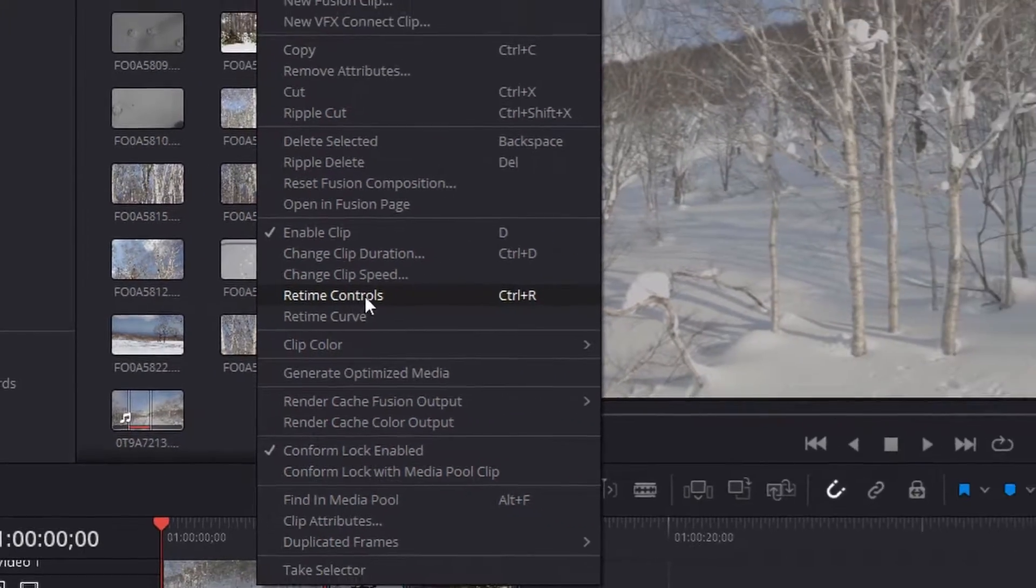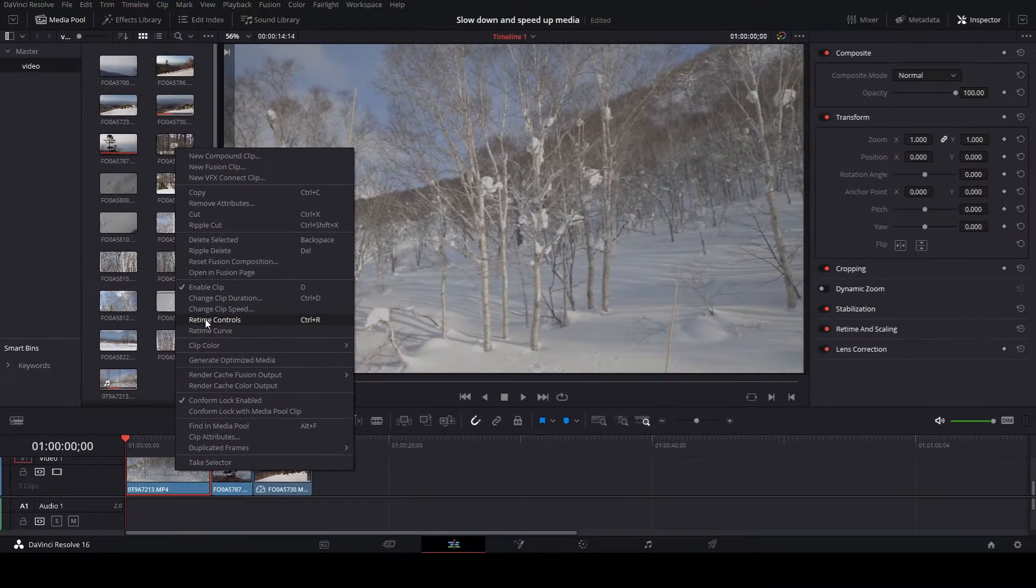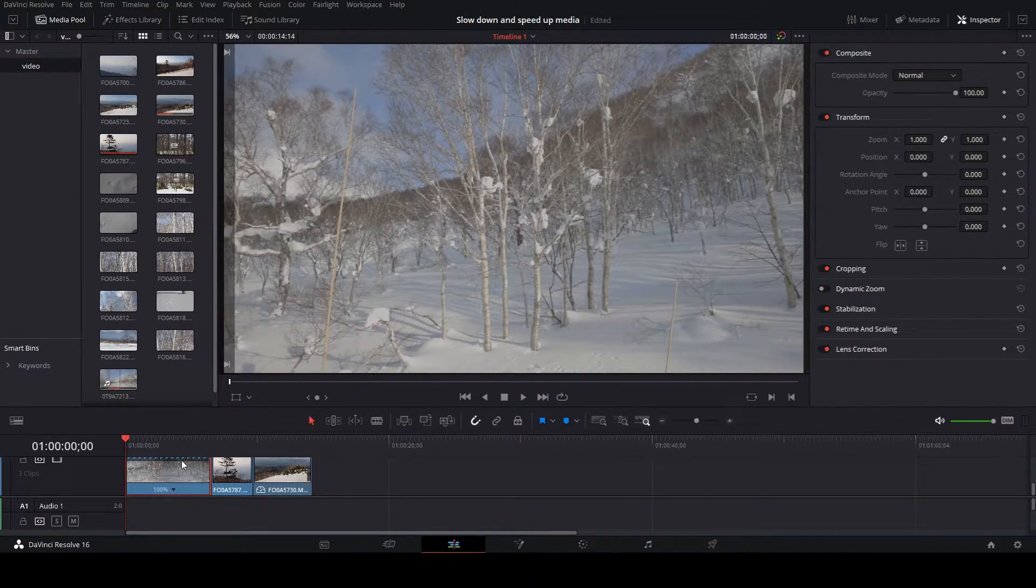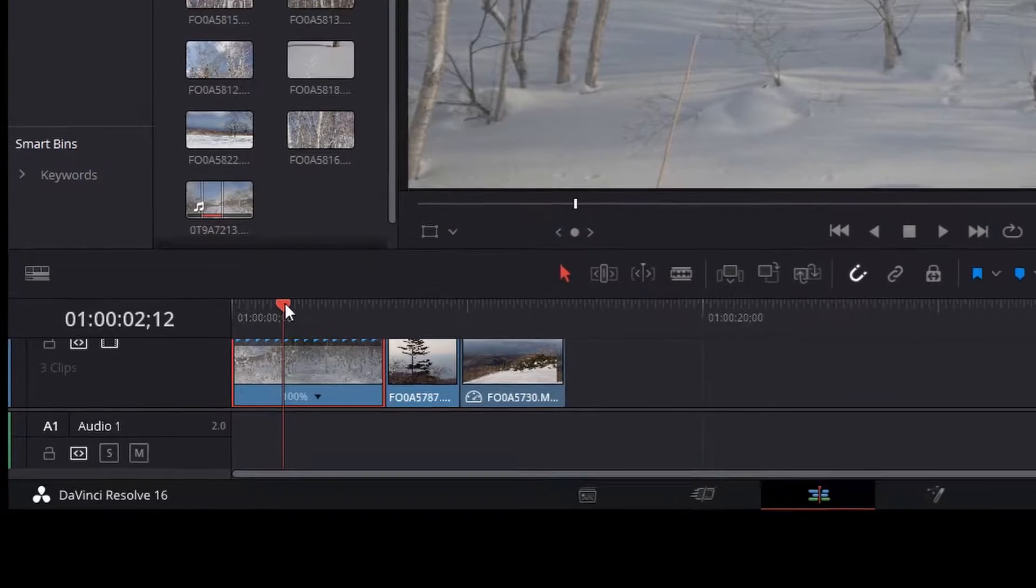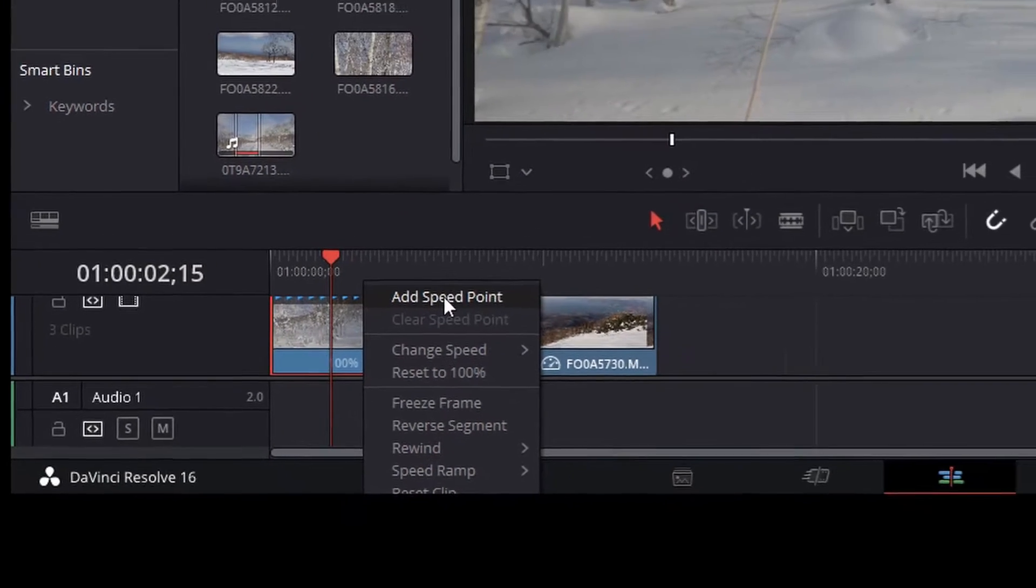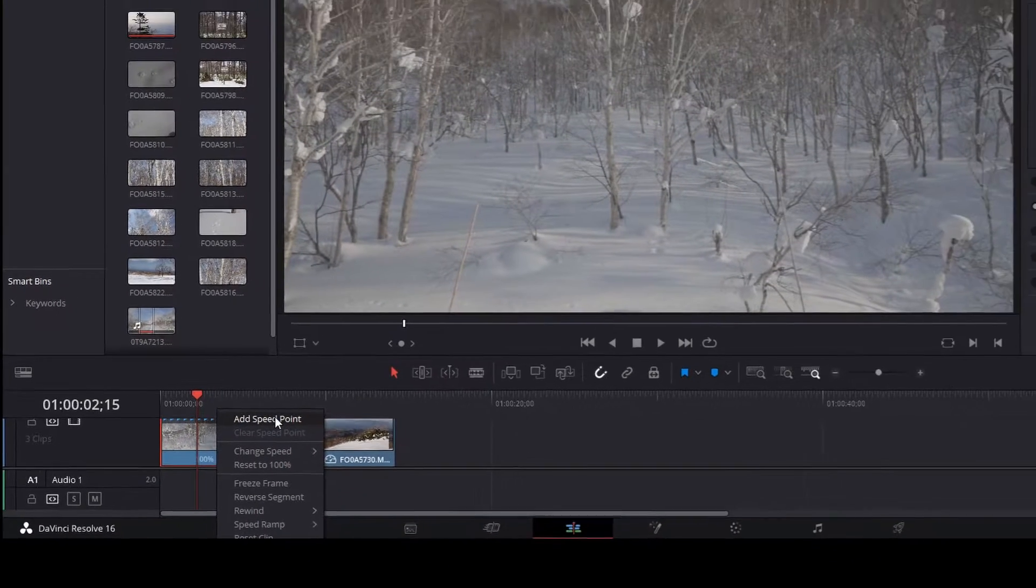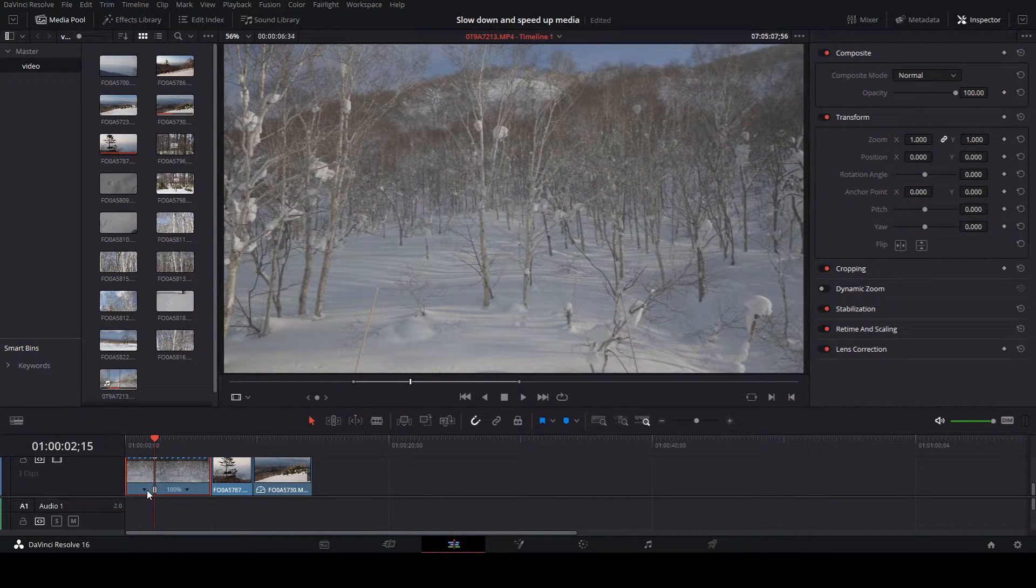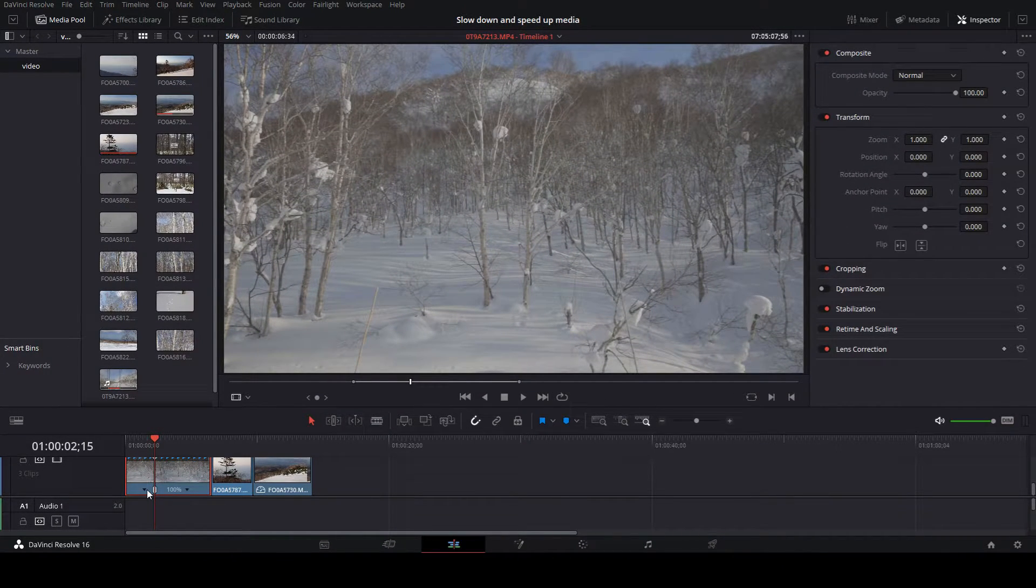Then move the time marker to where you want to add the effects. Click the arrow next to the 100% indicator and add speed point. You can add as many speed points as you like. For the purpose of this video I will just be adding one.